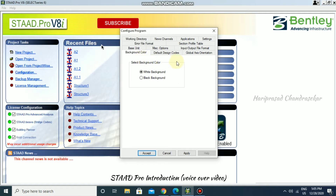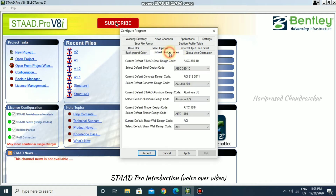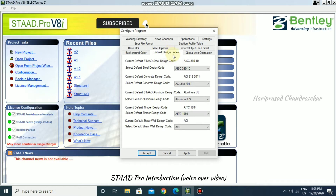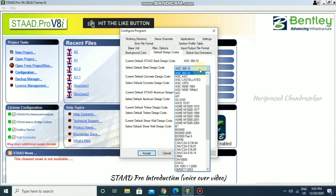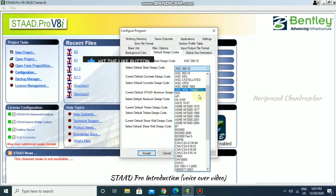You can also set the default design codes. From the drop-down you can select codes for steel design, concrete design, aluminium, timber, and shear wall designs. Just select whichever code you need from the drop-down.